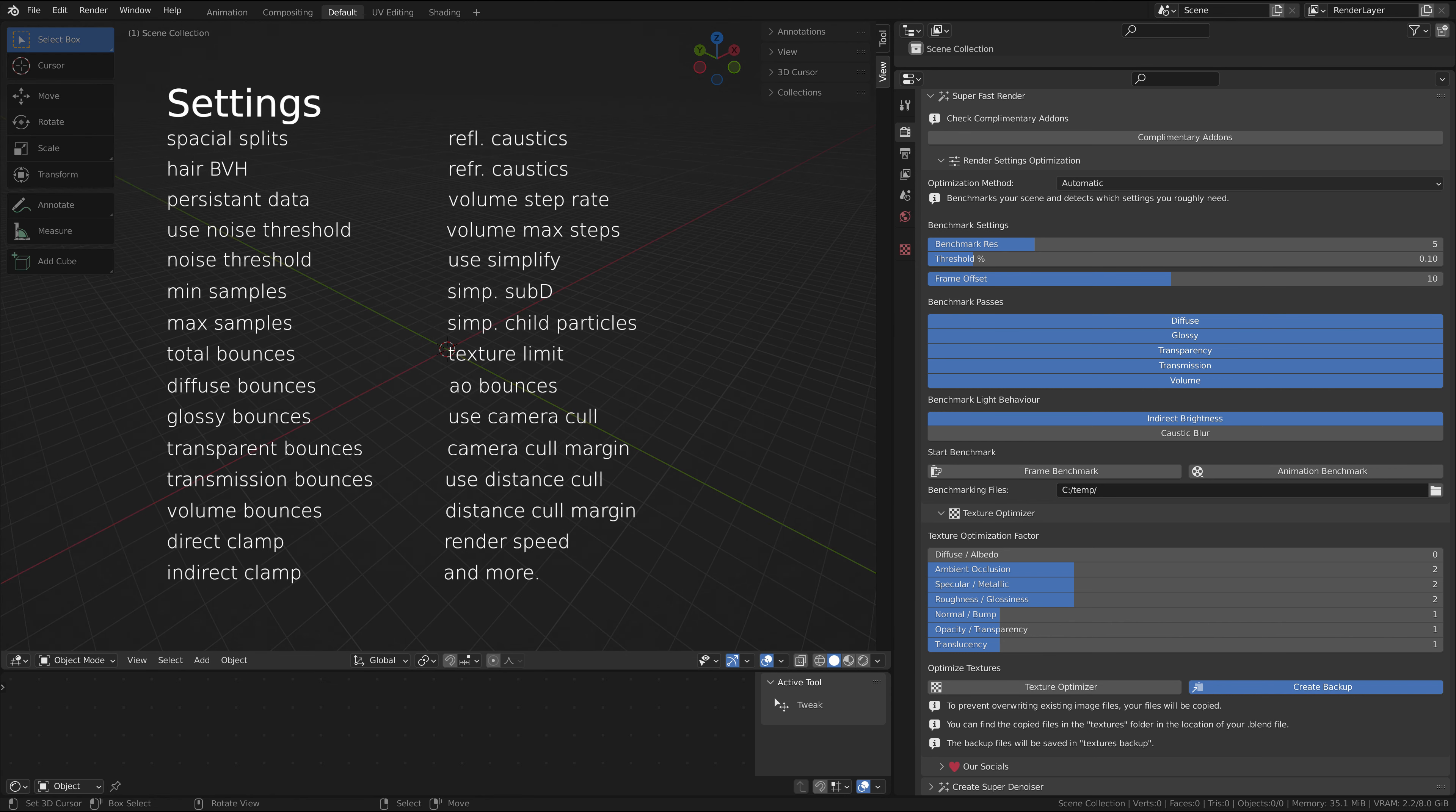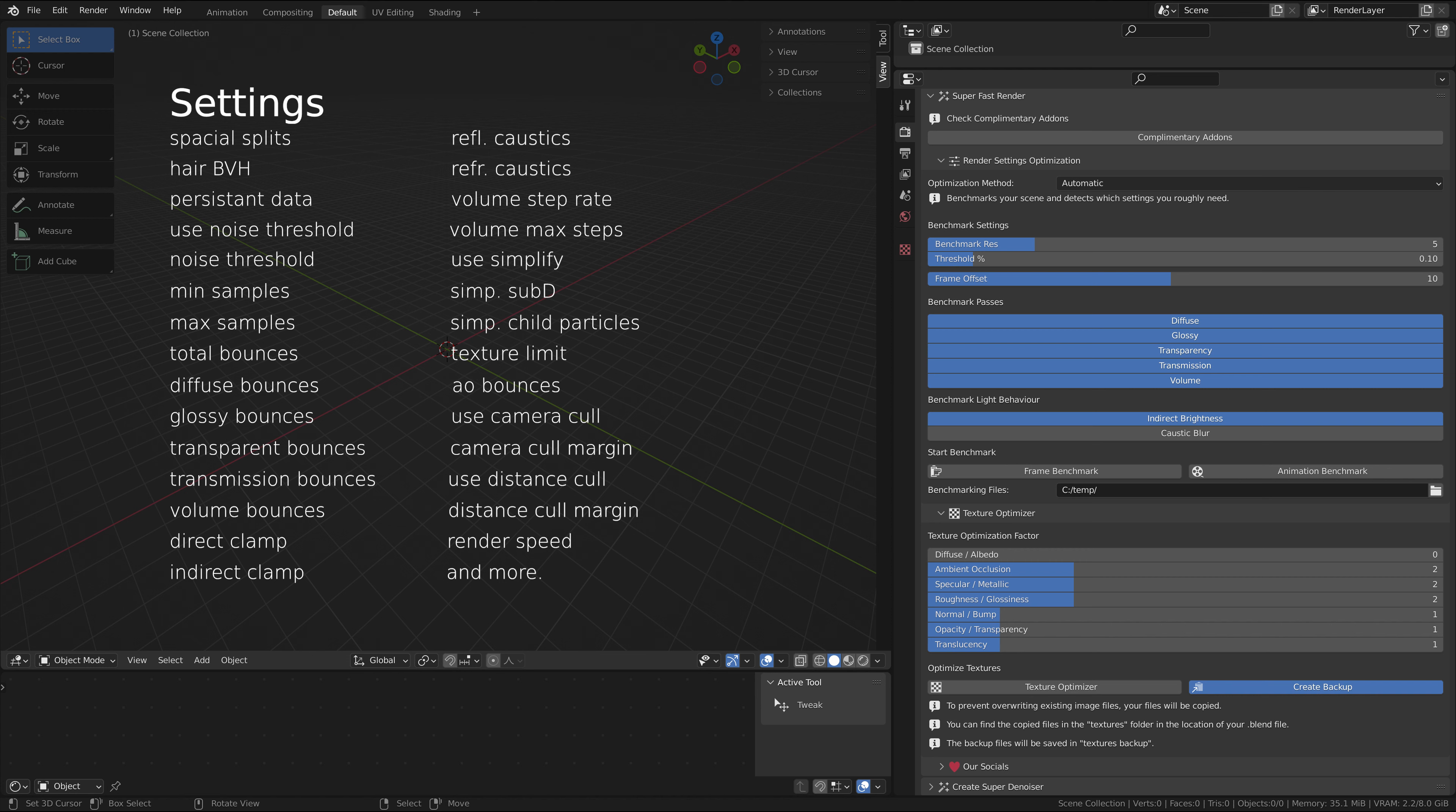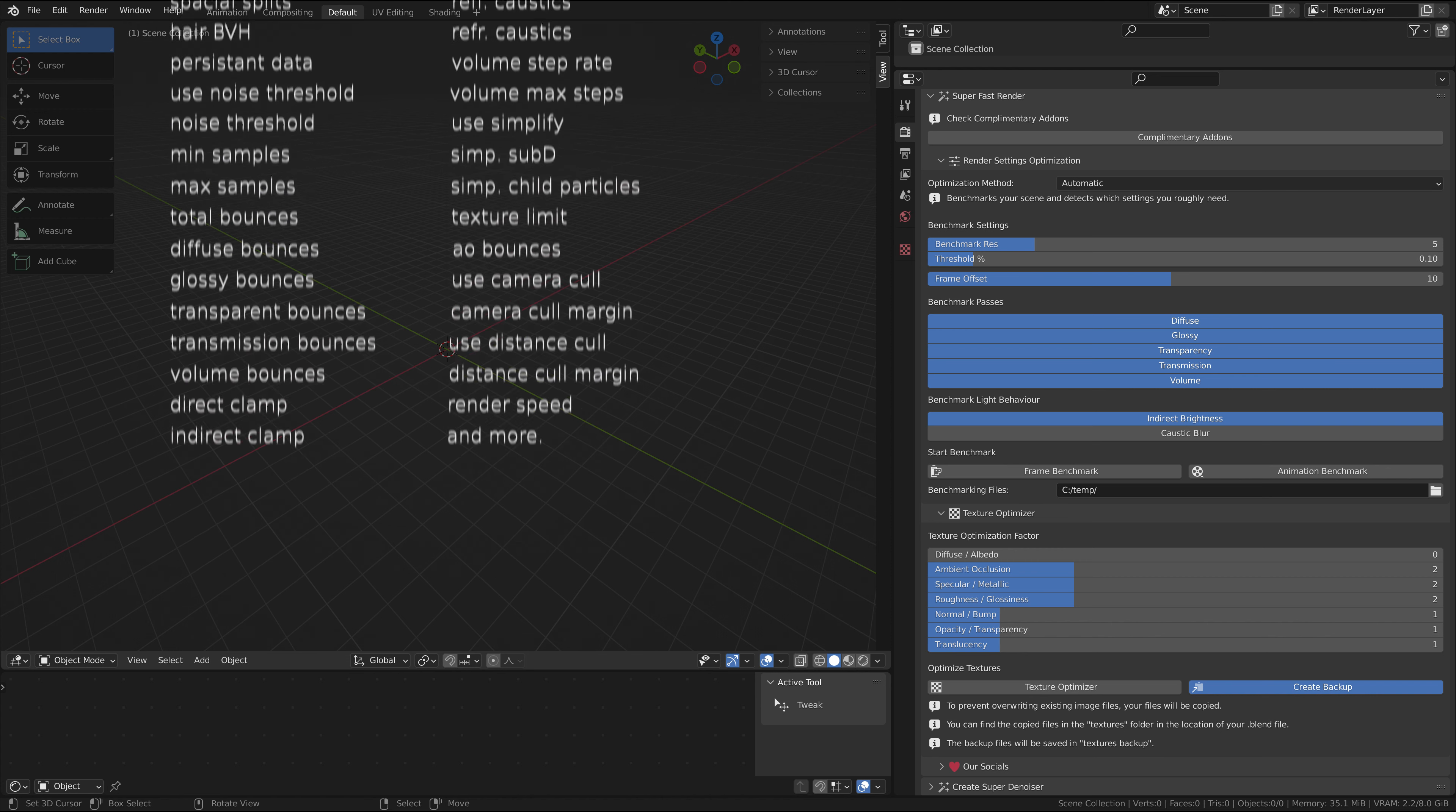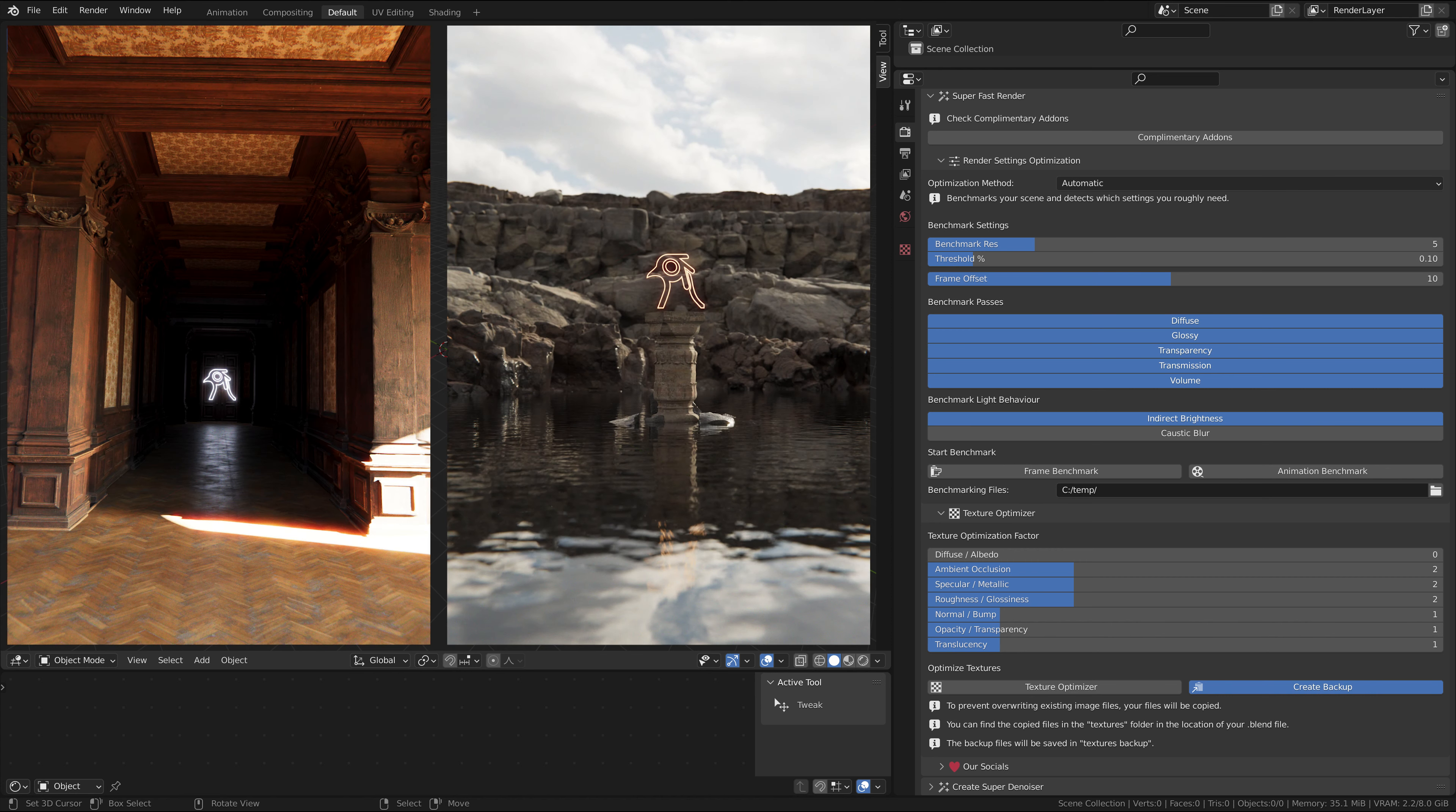SuperFastRender changes many settings in your scene but most importantly the light bounces. The more light bounces in your scene, the more calculations you need for each pixel. That's why it's important to only render what you actually need to render.